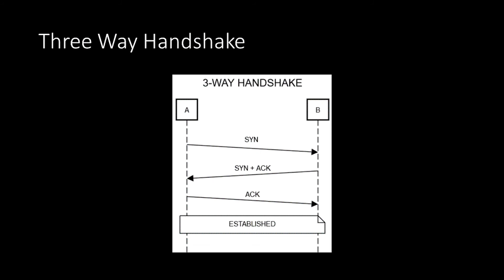A connection is initially established with a three-way handshake. One device, this can be either the sender or receiver, initiates a synchronization request. Upon receiving the synchronization request, the other device sends back a SYN ACK. And finally, the original receiver acknowledges the receipt of the SYN ACK with an ACK of its own. We then reach a socket state called established on both sides, where we can start sending data.